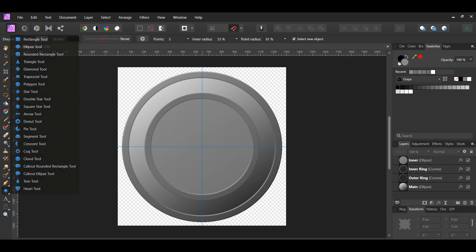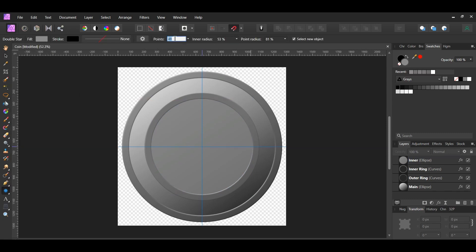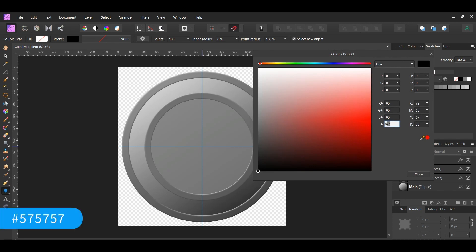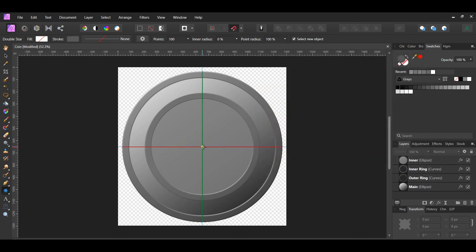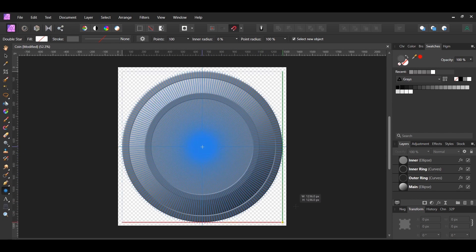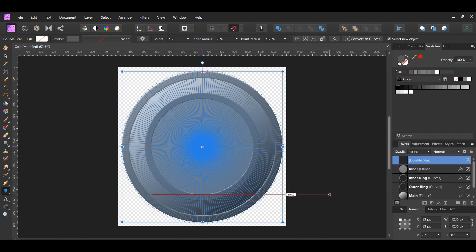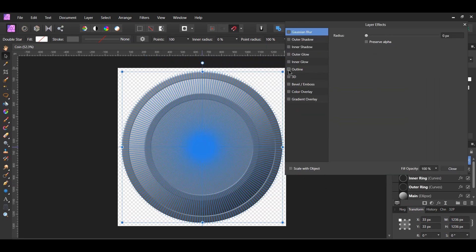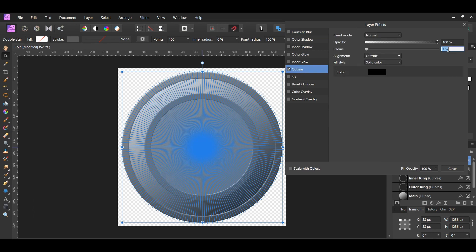Now grab the double star tool from the Tools panel. Go to the context toolbar. Set the points to 100, the radius to 0%, and the points radius to 100%. Go to the Swatches panel and remove the fill color, then select the stroke. Set the stroke color to hex code 575757. Draw a double star that covers the coin, pressing Ctrl and Shift to do this. With the double star layer selected, click the FX icon. Check the outline box and select it. Set the radius to 1 pixel and the alignment to inside, and check the scale with object box.